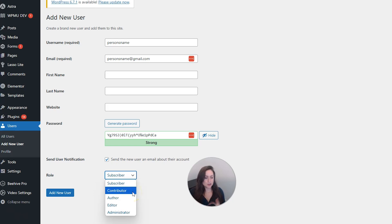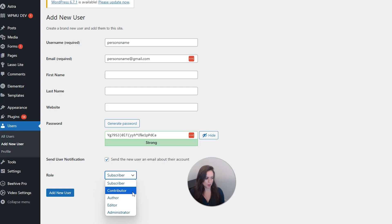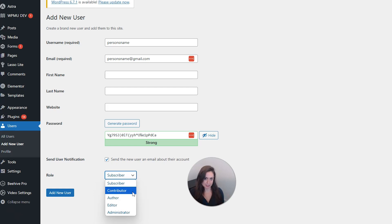The contributor has no publishing or uploading capacity, but they can write and edit their own posts until they're published. They cannot add media, so they can't add photos to their posts.